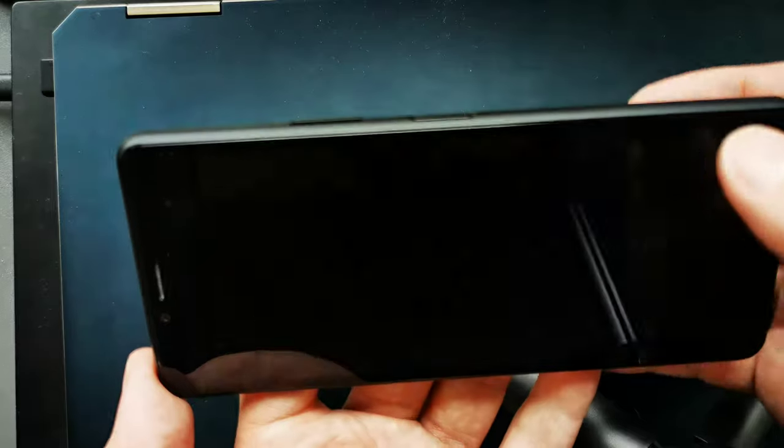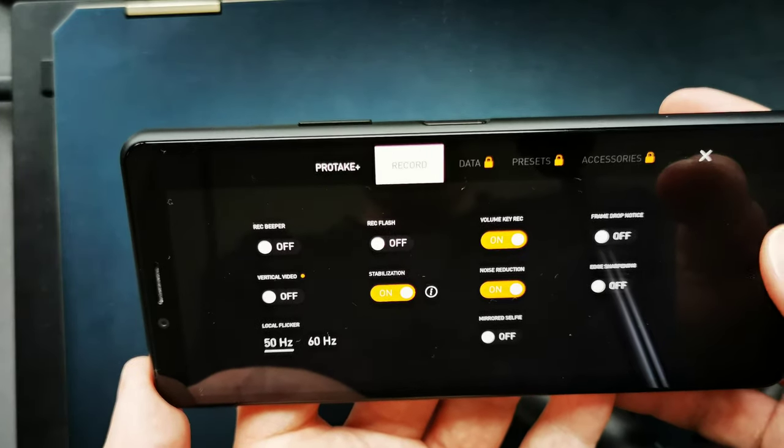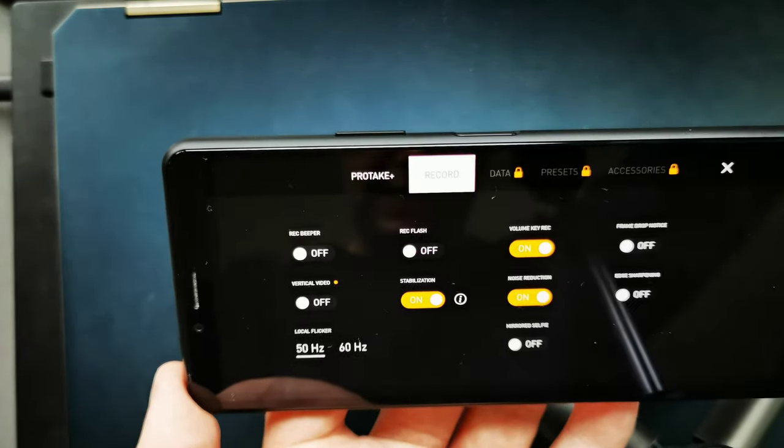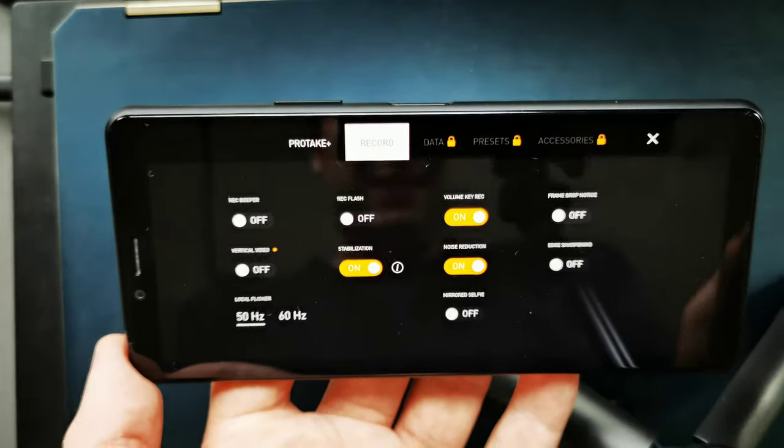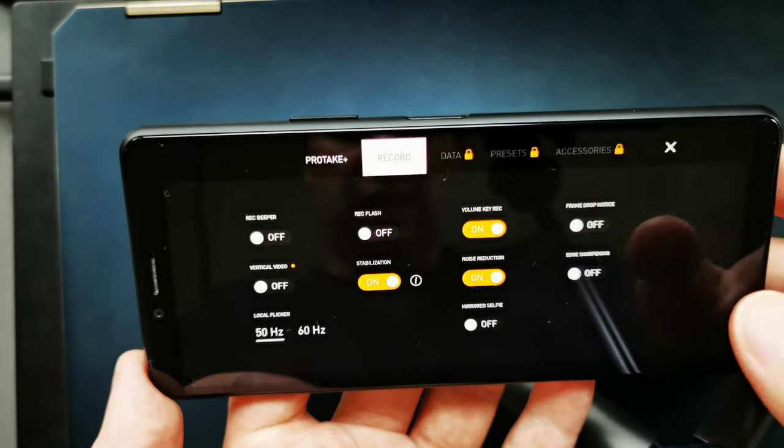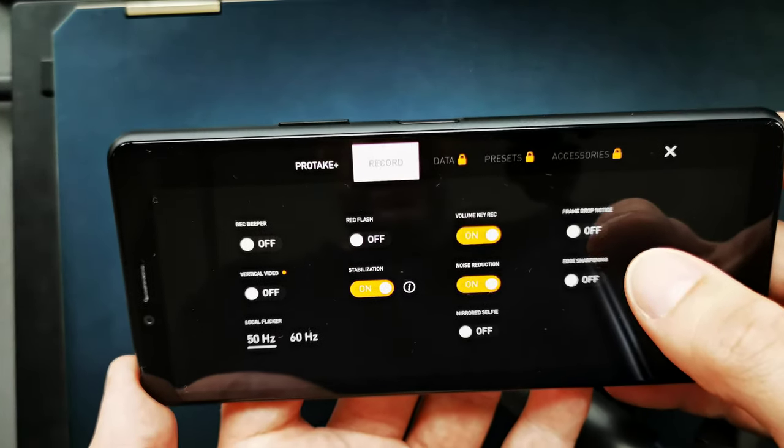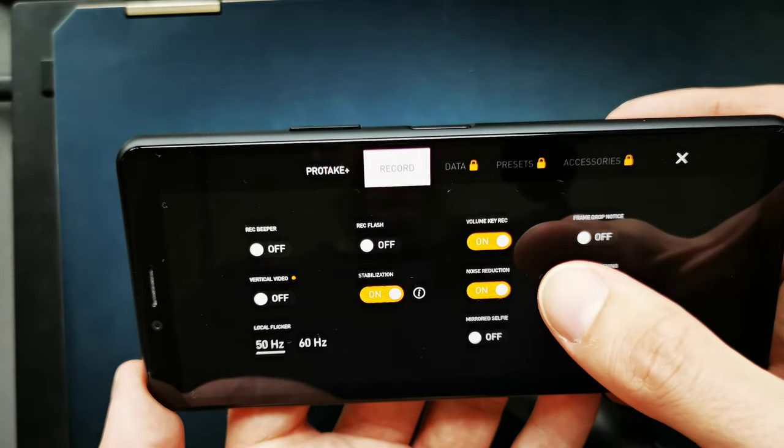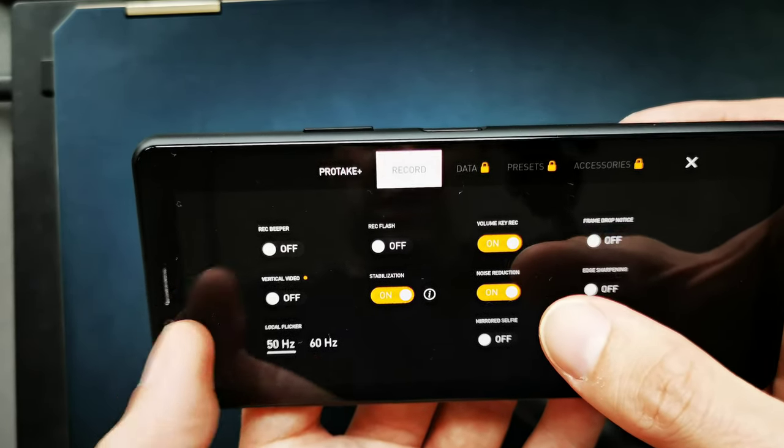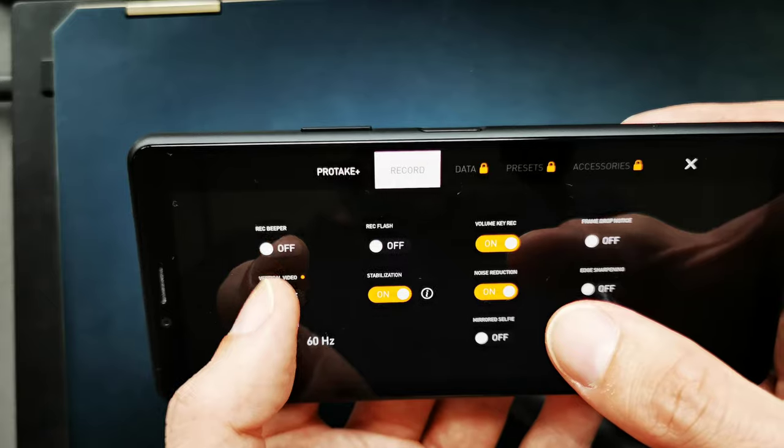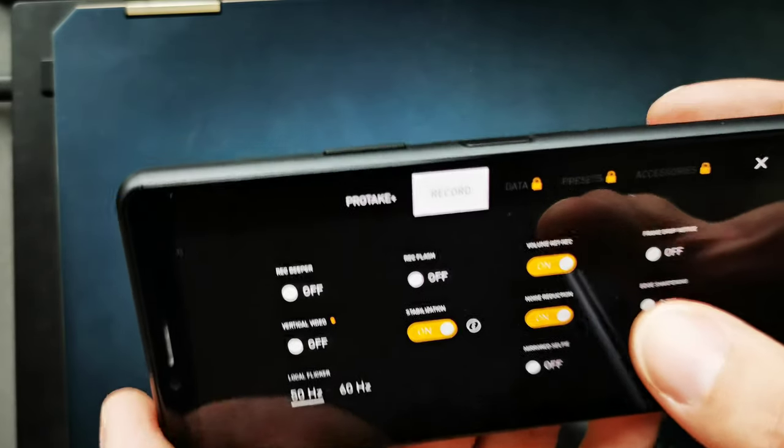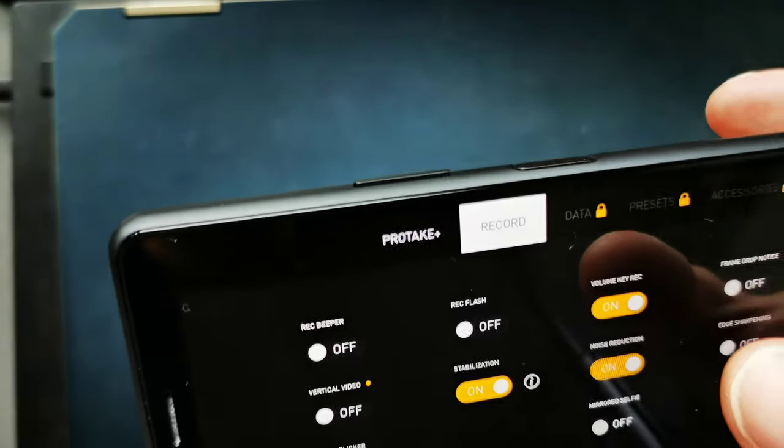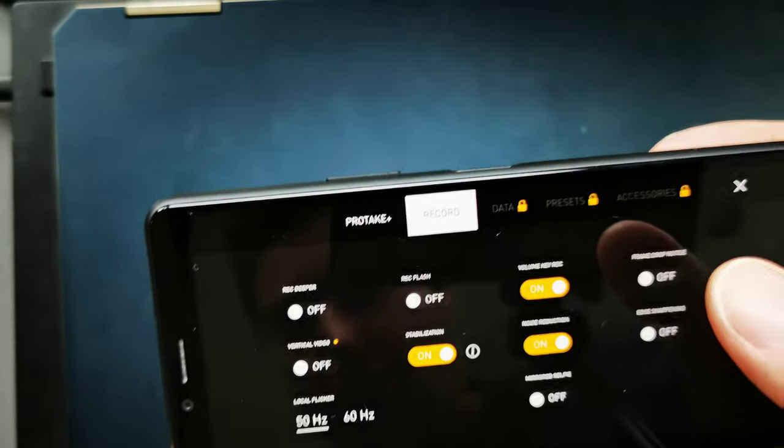Then we have some other settings here as well. We can go into settings and you can see there are some settings under the paywall, but most of the settings are pretty nice, like frame rate drop notice that you can turn on, volume keys for recording, recording flash, recording beeper so you can use a beeper for recording.